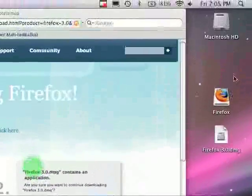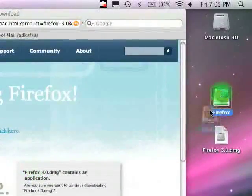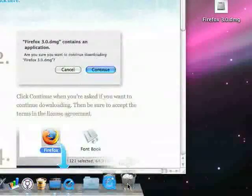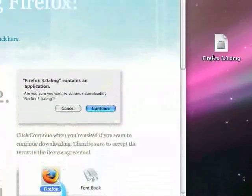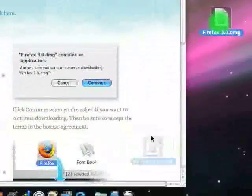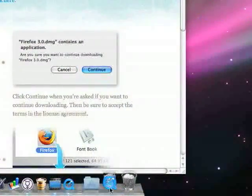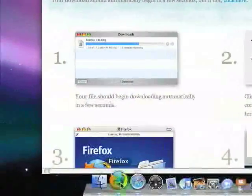Once you have done all of that, you can eject the disk image and the DMG file, and Firefox will be ready to go.